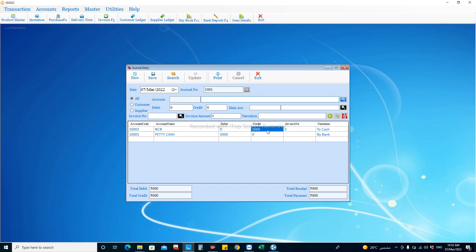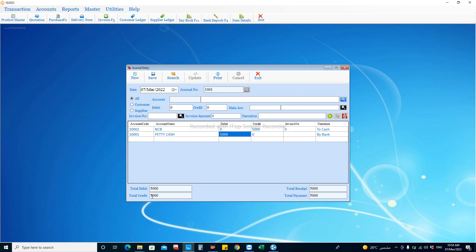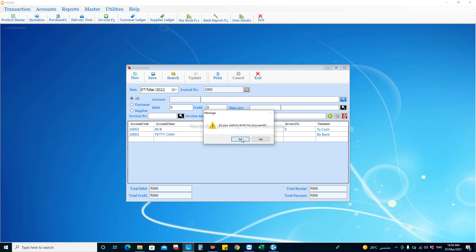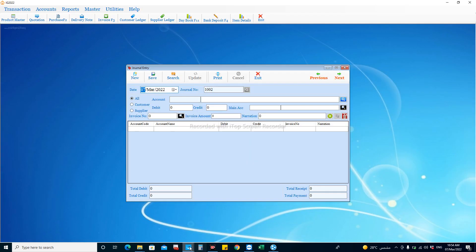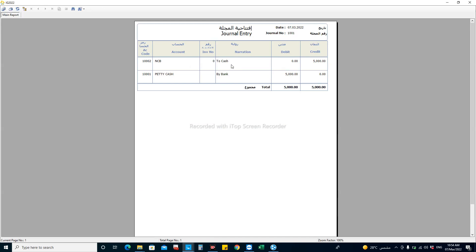For this journal we now have the double entry correctly entered — the bank is credited and the cash is debited. The increasing in the asset account should be debited. After entering the record, we can see the debit and credit are tallying. Then you can choose the date and save — once saved, you will get the message 'successfully saved'. You can also print the voucher.